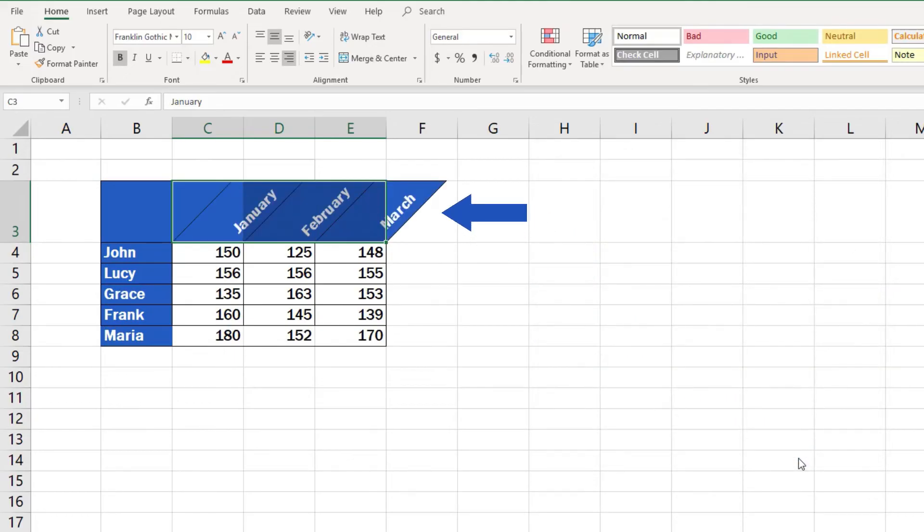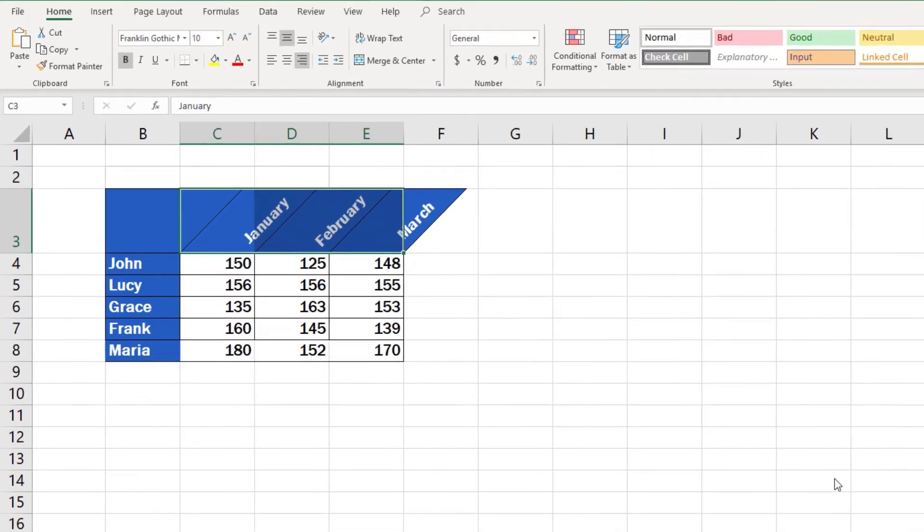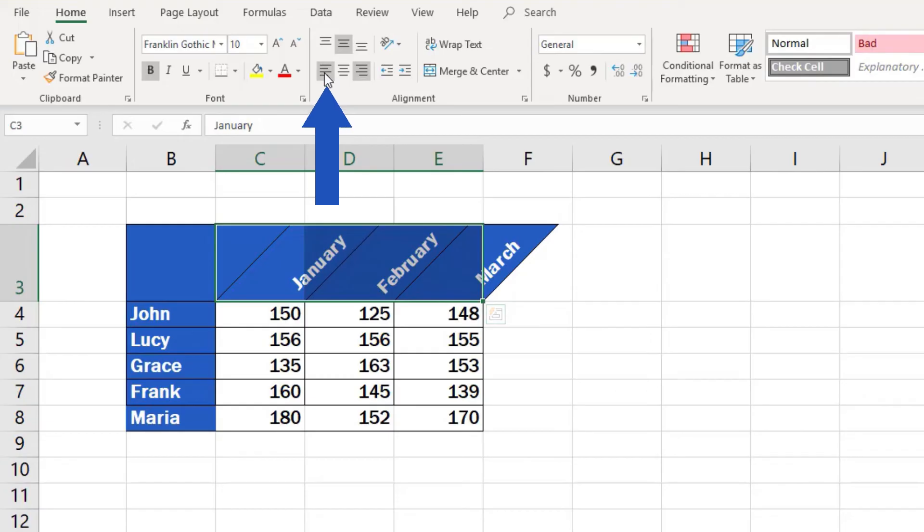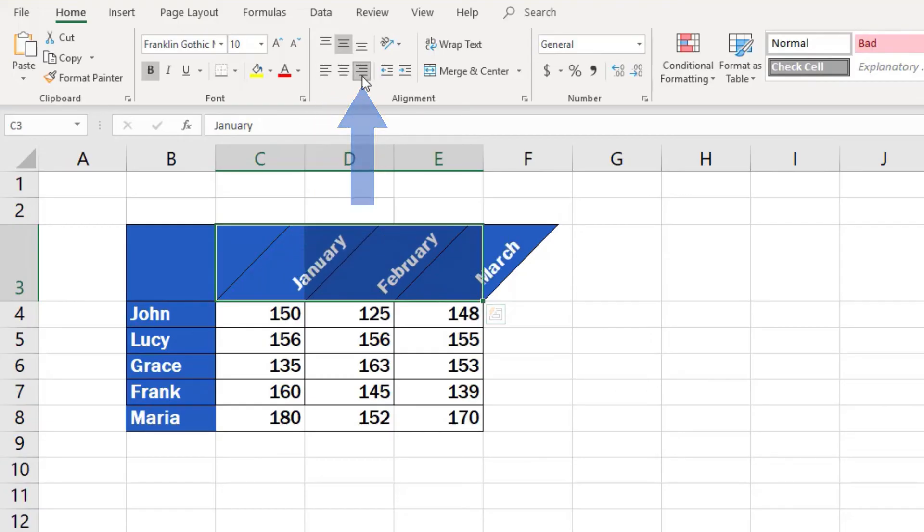Text orientation has been set just as we needed. If you still need to set the text alignment, you can use the icons up here. Align to the left, center, or align to the right.